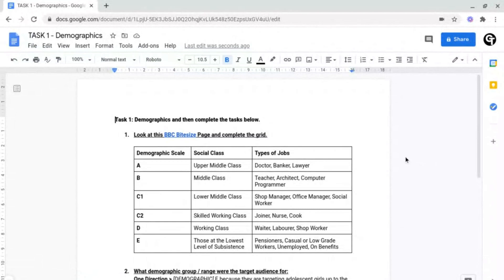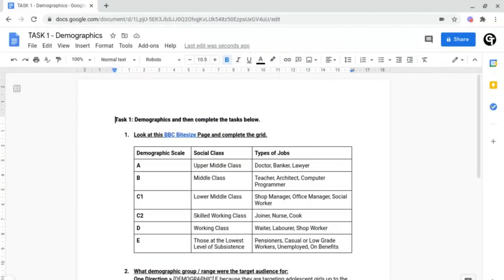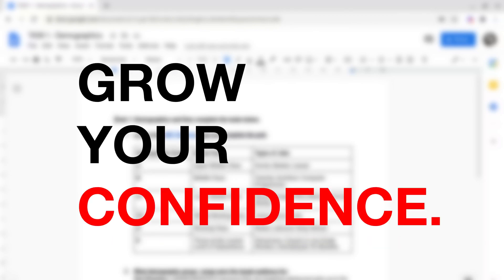In this video, I'm going to be sharing how to count how many words you have on a document. Hey guys, welcome back to Google Tutorials, where we give you the best tips and tricks to grow your confidence online.